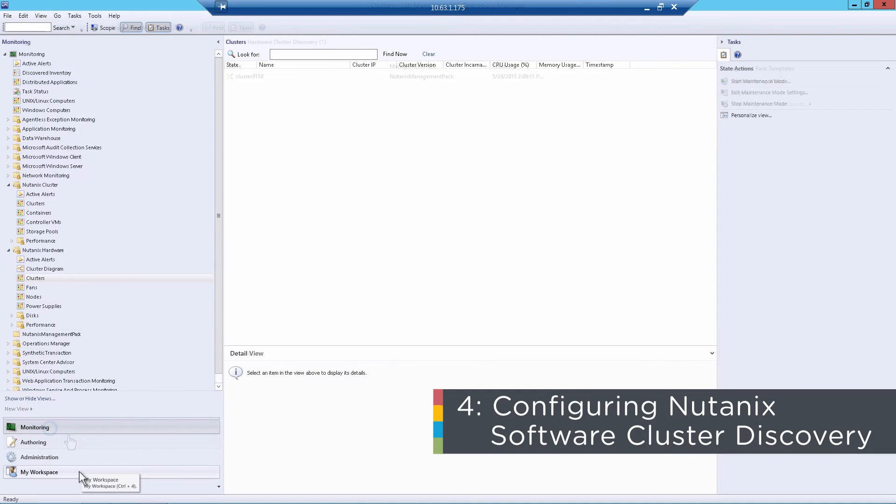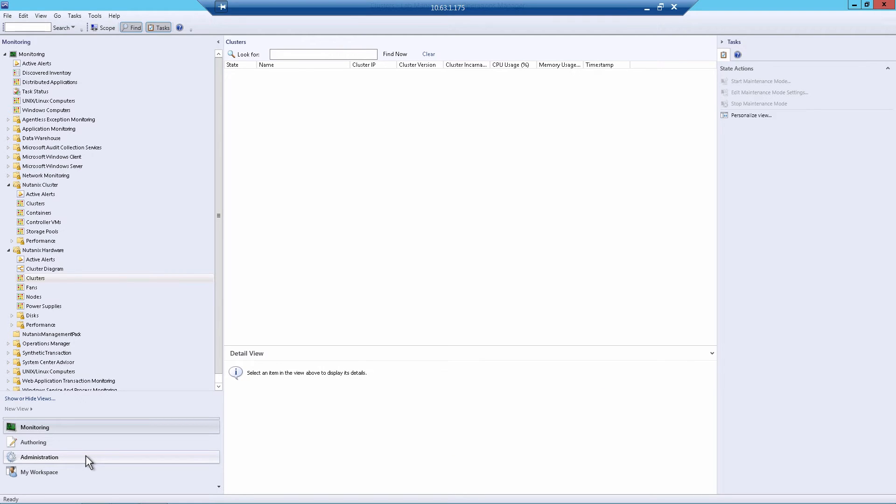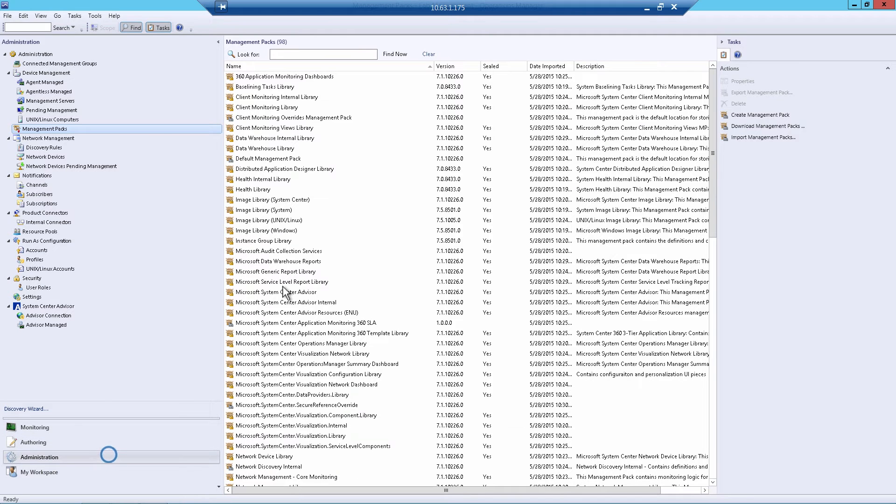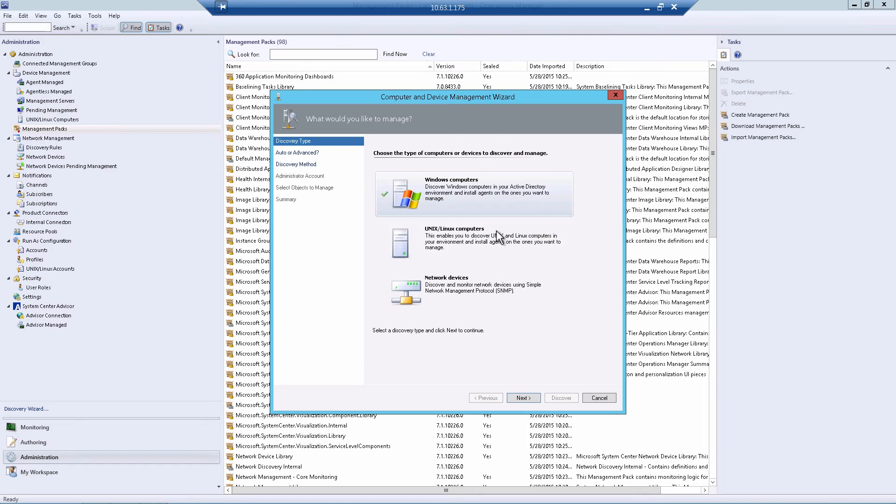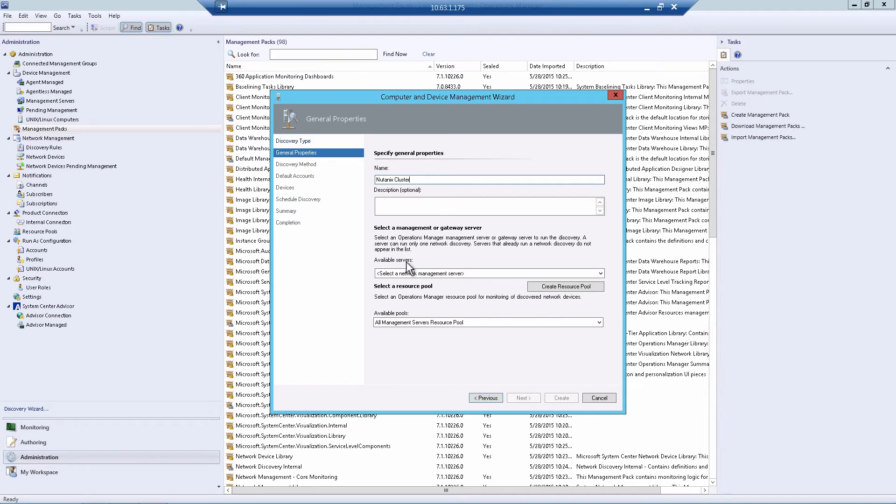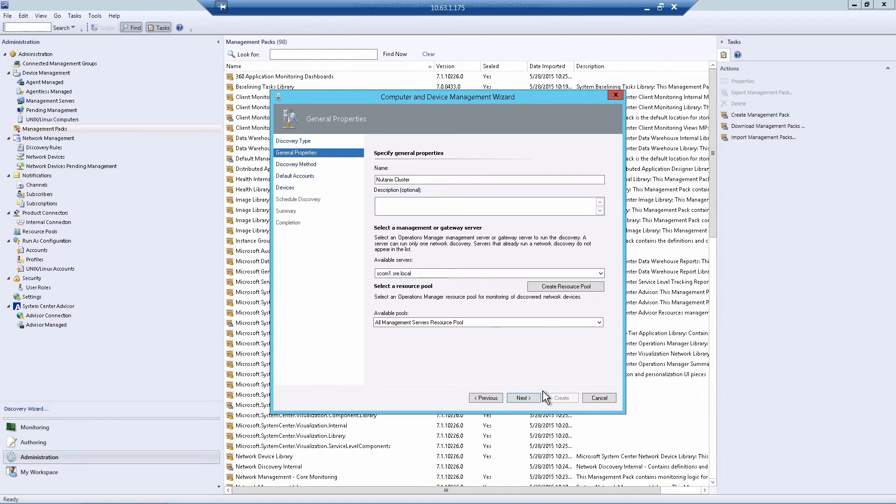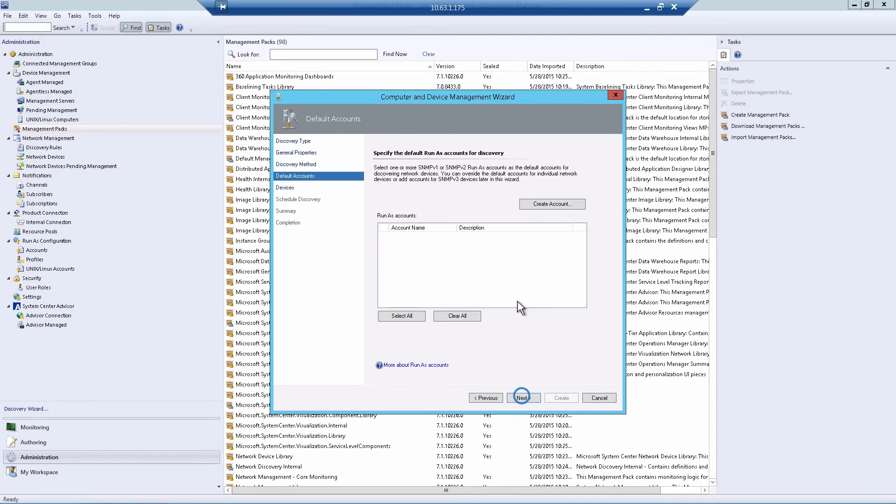And now we'll go to the software discovery portion. And what this will do is discover processes on each controller VM as well as the configuration of each controller VM and everything that's Nutanix specific within the software side. You go under administration page and then right-click on management packs and then discovery wizard. We're going to choose a network device. Next. And we'll type in a friendly name. We'll call this Nutanix cluster. We'll choose the local server for administration. If you have more than one server, you can choose a different one. Explicit discovery.